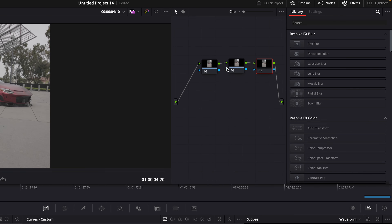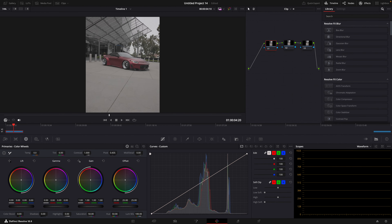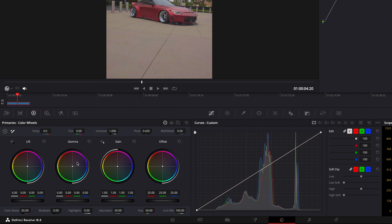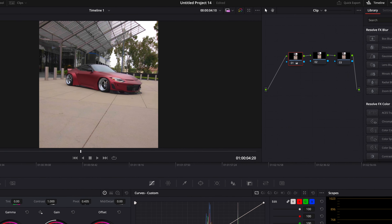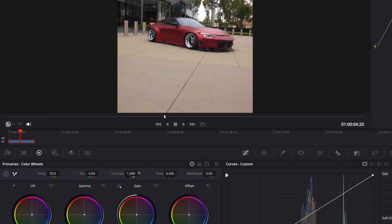On the first node, we will adjust the color. Start by bringing up the color boost to your liking. Then lower the shadows — about 60 looks good for me. Then, so our clip wouldn't be so dark, let's bring up highlights. Already looks much better. Then I'll play around with the temperature and contrast. Don't put too much contrast yet since we will adjust some curves later.